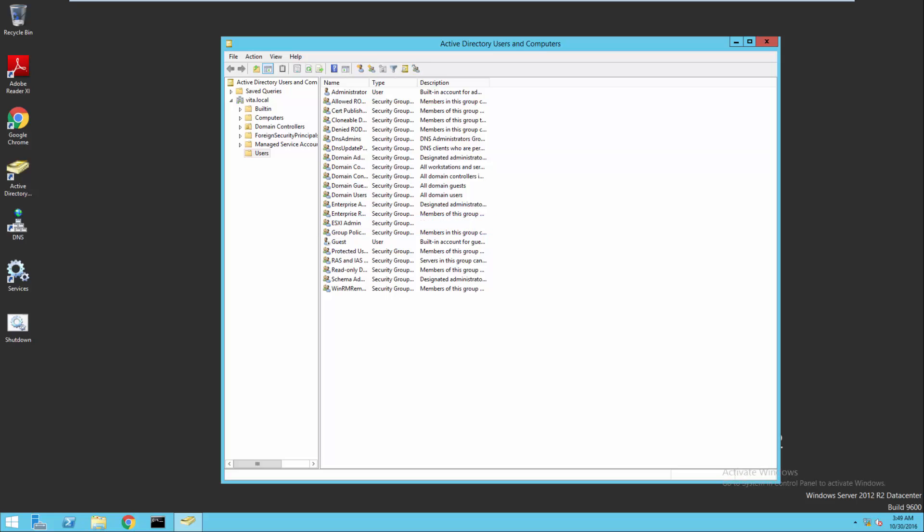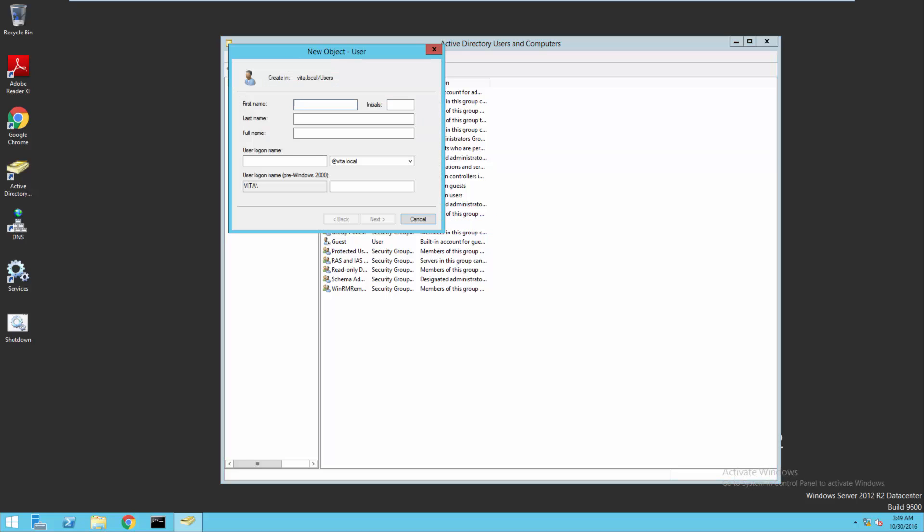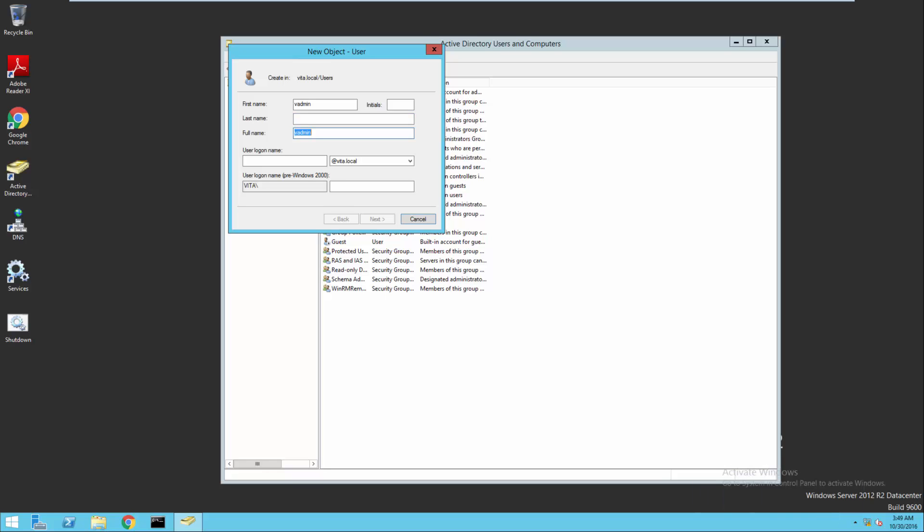Next, let's go ahead and create a new user. We're going to call this user vAdmin. And I'm going to go ahead and set the password for them.